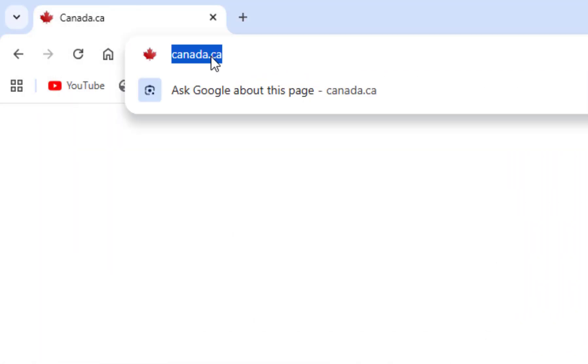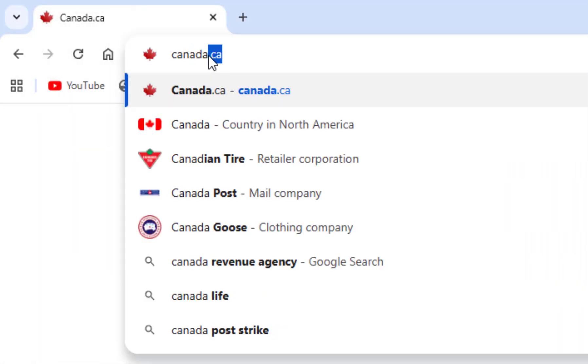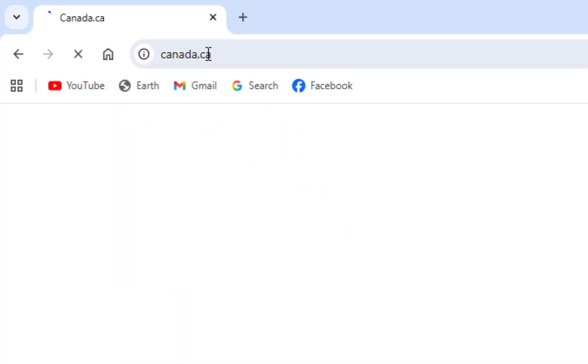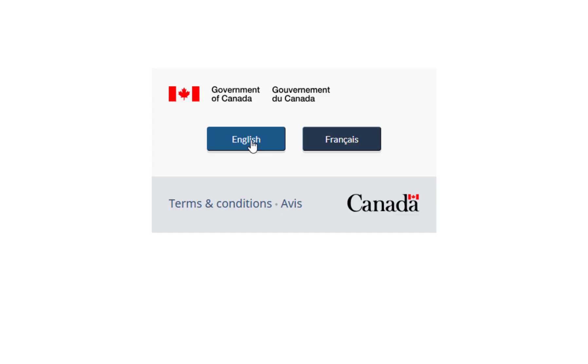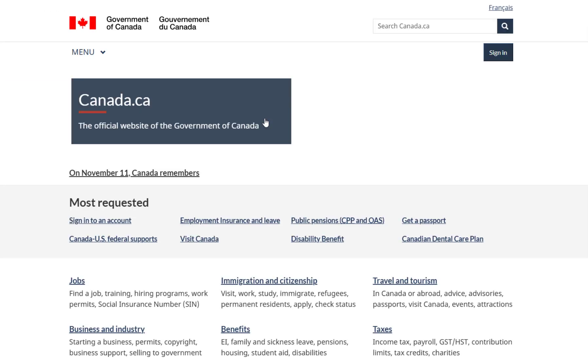First, you need to open any browser. After that, just type in Canada.ca, and when the page loads, click on the English option. This will take you to the Government of Canada's main page.